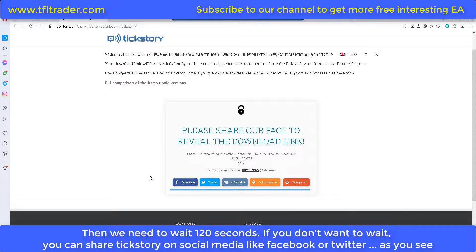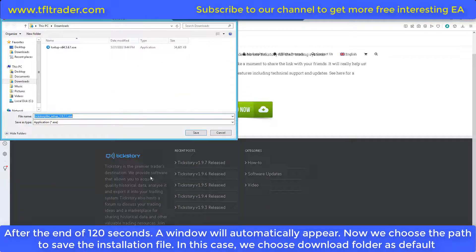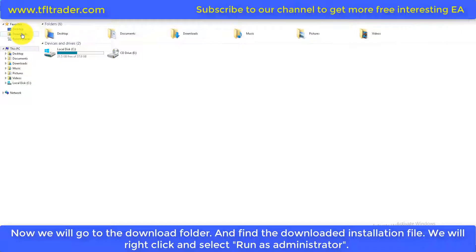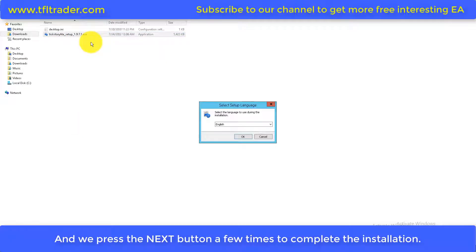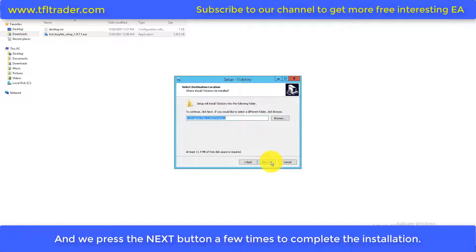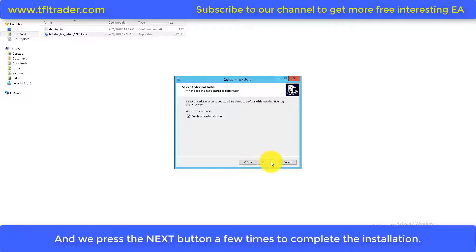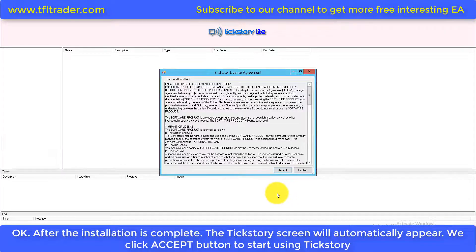Now we will click on the Download button. We need to wait 120 seconds — if you don't want to wait, you can share Tickstory on social media like Facebook or Twitter. After 120 seconds, a window will automatically appear. We choose the path to save the installation file — in this case we choose the Downloads folder as default. Go to the Downloads folder, find the installation file, right-click and select Run as Administrator, then press Next a few times to complete the installation. After installation is complete, the Tickstory screen will automatically appear — click Accept to start using Tickstory.